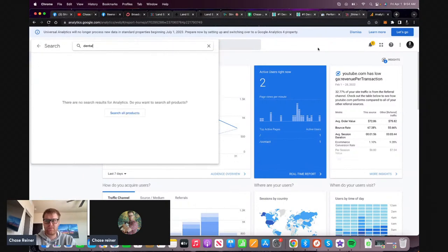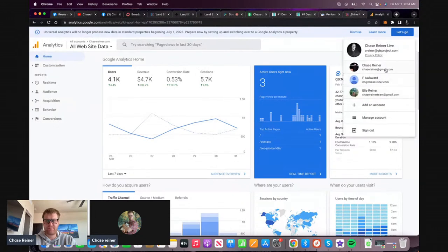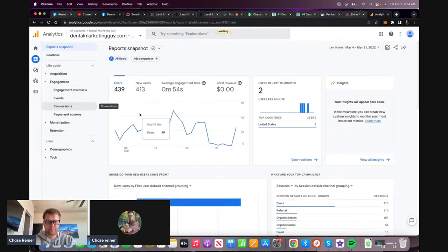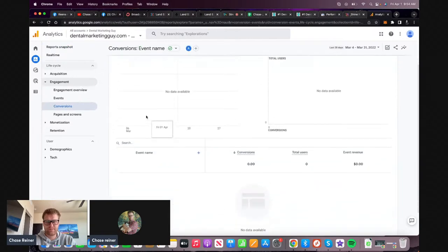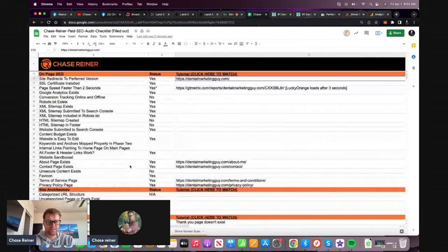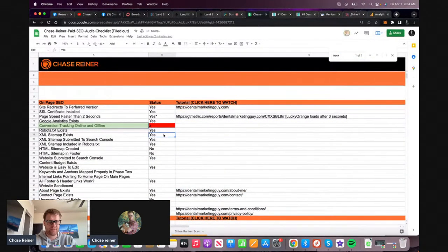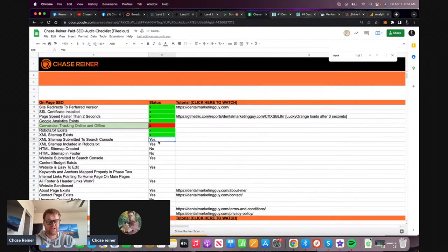So we'd want to set up call tracking and also form tracking. Version tracking online and offline - that's a no. Google Analytics exists. HTTPS fast. SSL - yes. Site redirects - yes. Robots.txt - yes. All that stuff checks out.